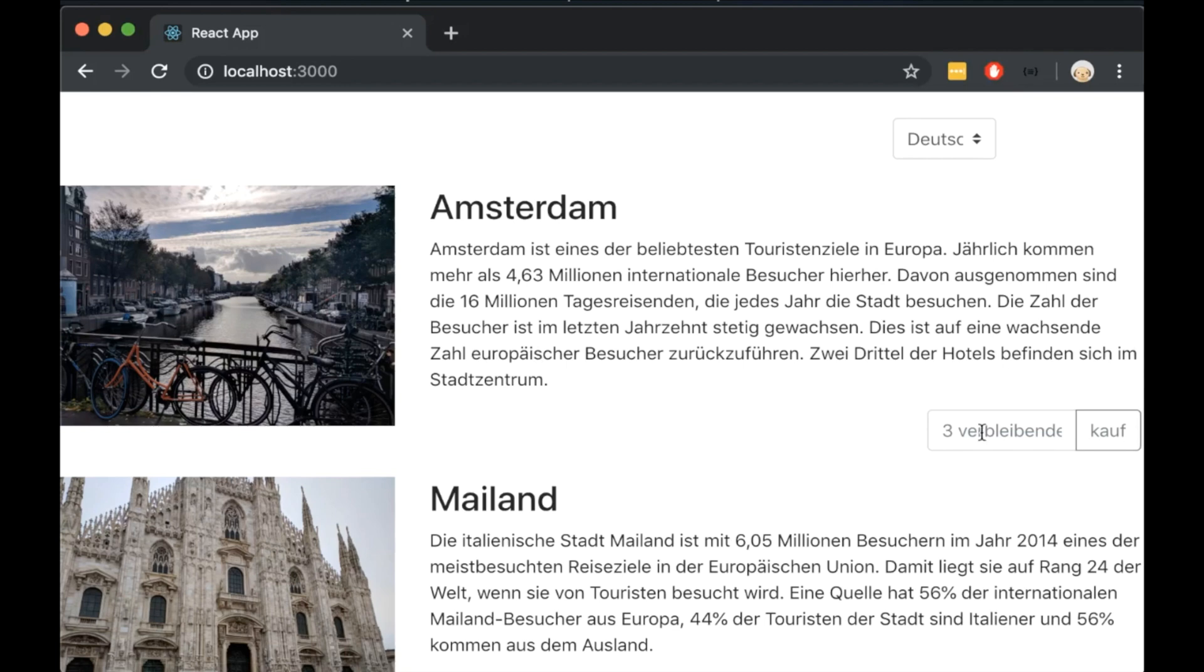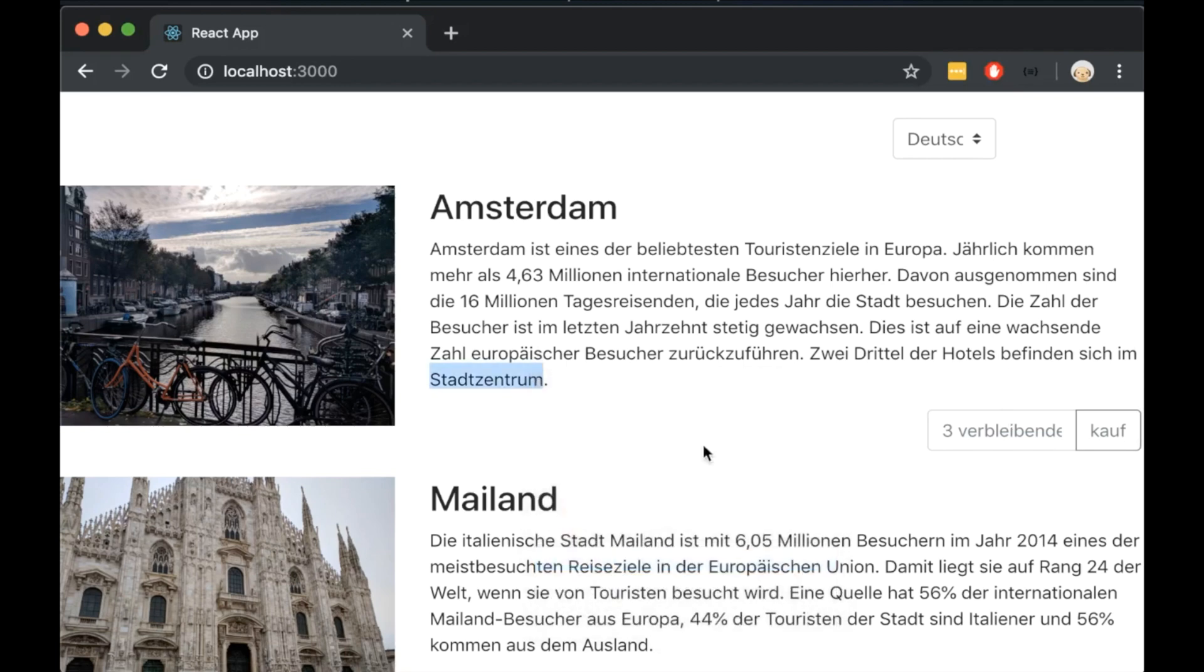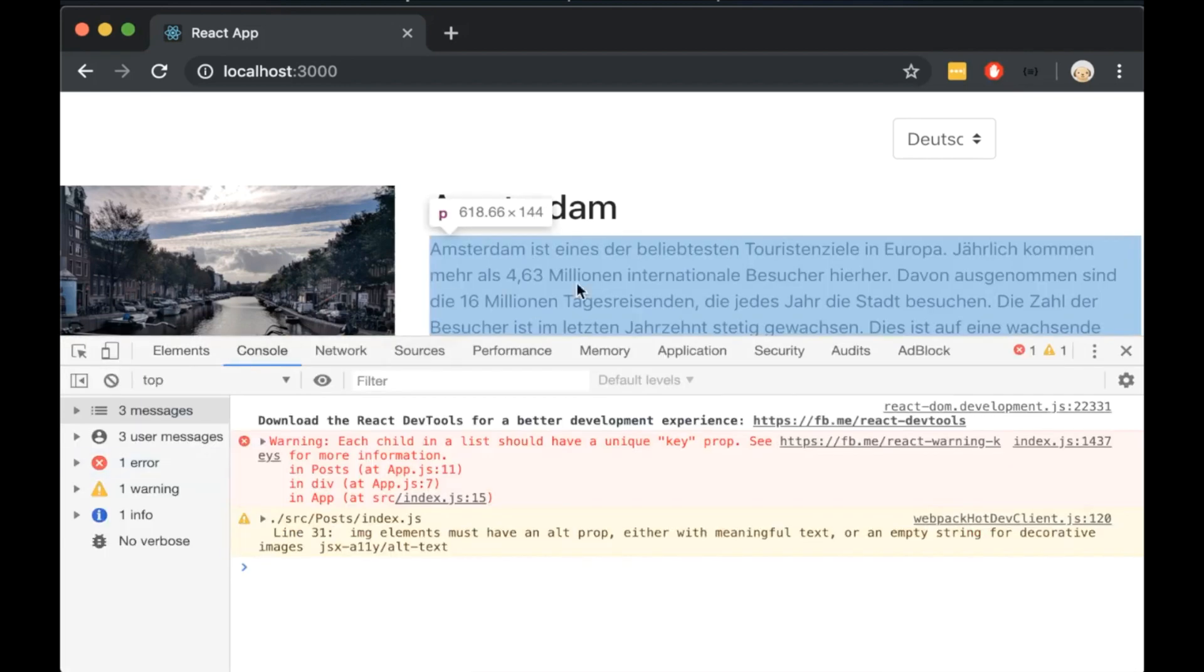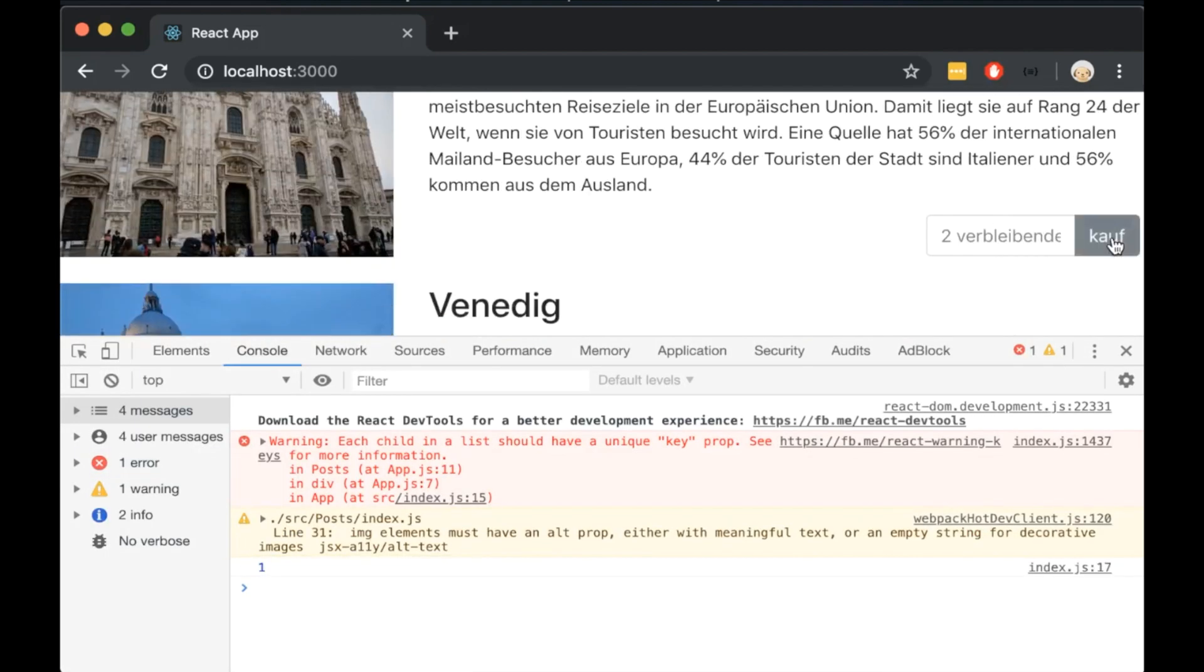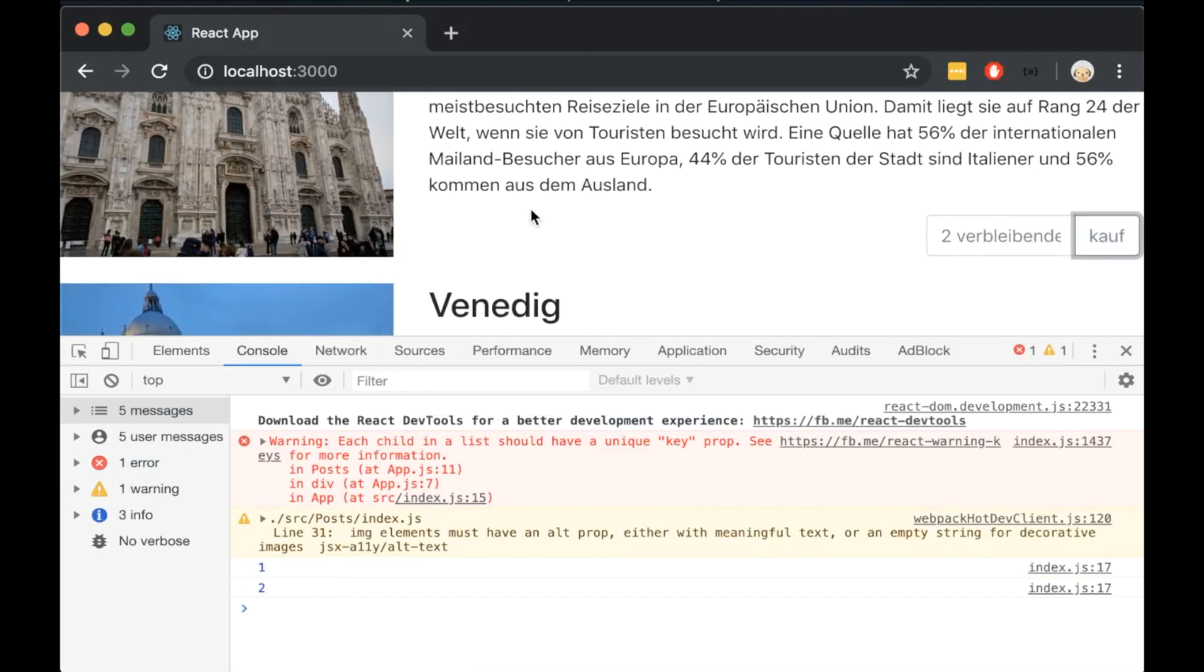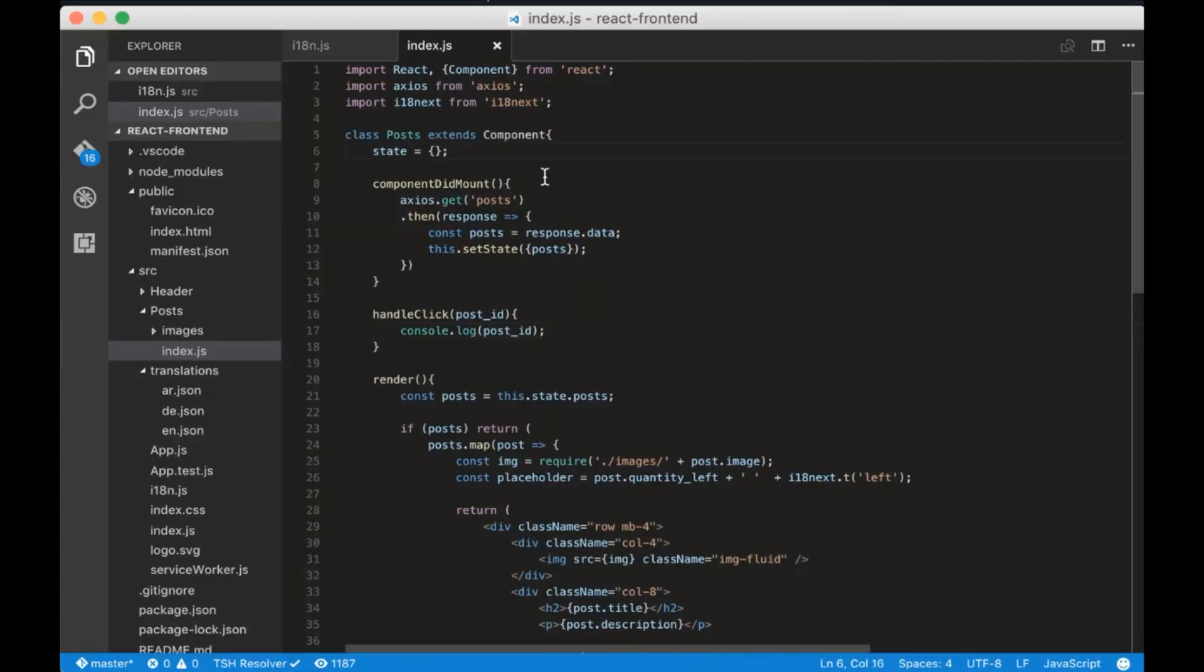Open the browser and click inspect. Then click the by button. We will see that we are console logging the post id.